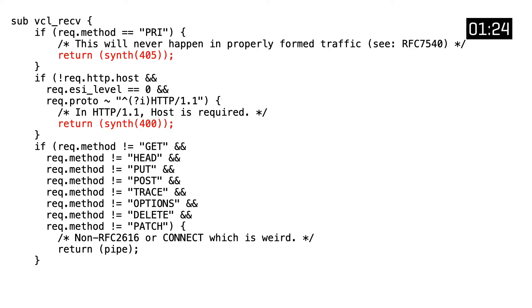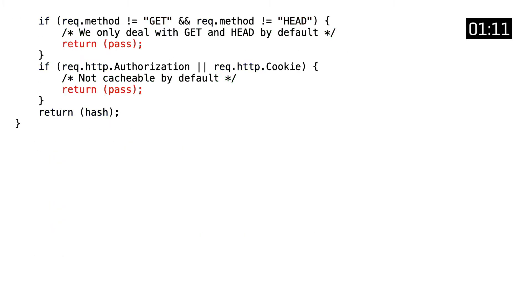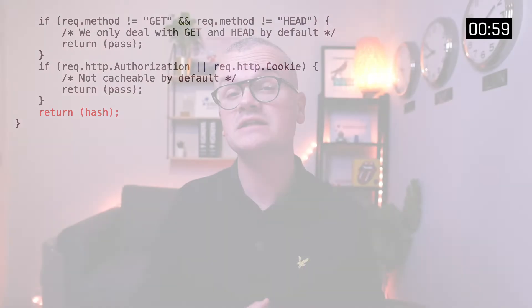It will return synthetic errors when preconditions aren't met, and it will also downgrade the connection from an HTTP connection to a TCP connection when it believes the content is no longer HTTP because of an invalid request method. It can also bypass the cache when the request uses an uncacheable request method, or when the request contains an authorization or a cookie header. Under all other circumstances, a cache lookup is made by creating a hash, and a transition is made to the VCL hash subroutine.